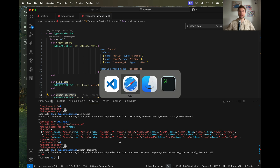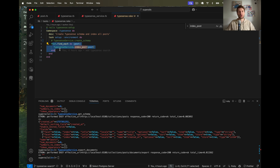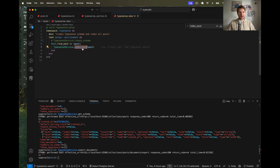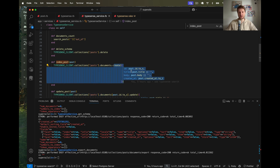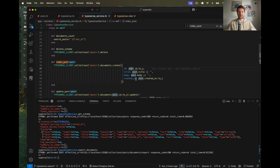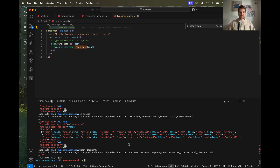To do this I have created a rake task - typesense.rake. If you don't yet have a Typesense collection created it's going to create the collection and load all our posts into it. There is this command index_post. For each post we get the collection of posts inside Typesense and create a new post with the id, title, body, and created_at timestamp. I can run it from the Rails console or using rails typesense:setup to run this rake task.